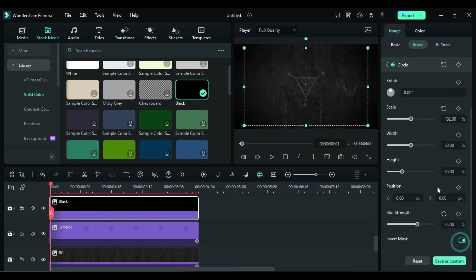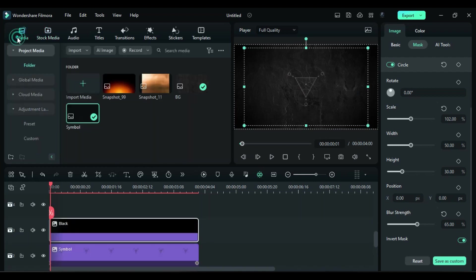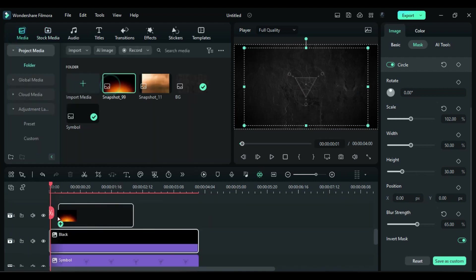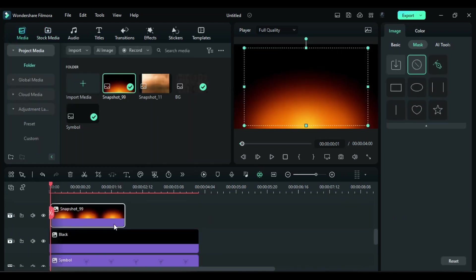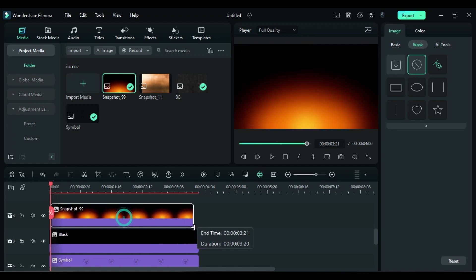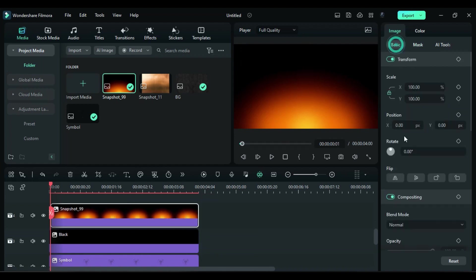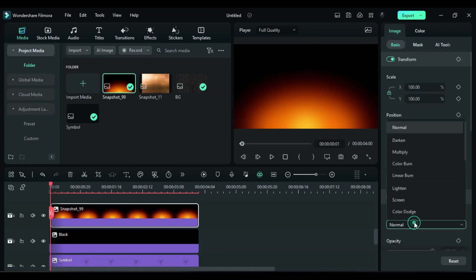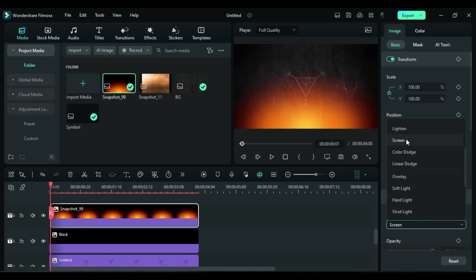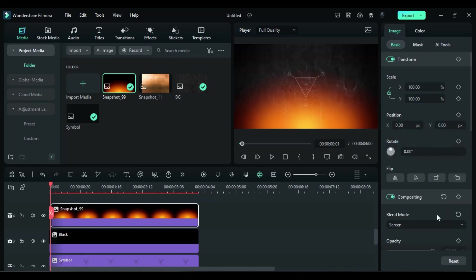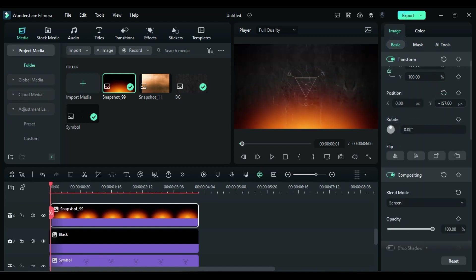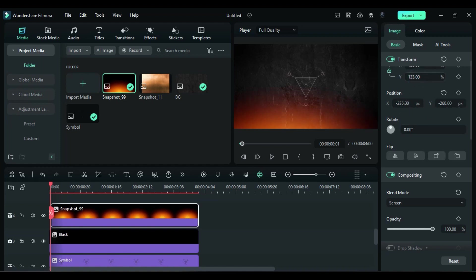Now go back to media and drop the flare PNG, which you can create using three different colors from Filmora solid color with the help of blend mode. Change blend mode to screen and adjust the position. You can place it on the top or on right or left side, then increase the scale.